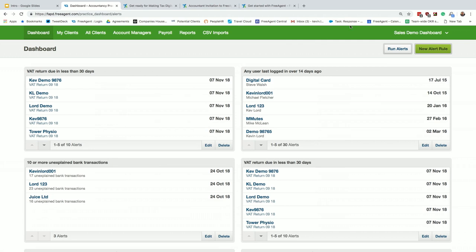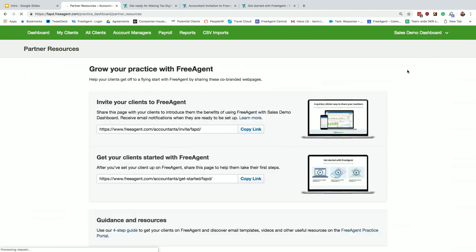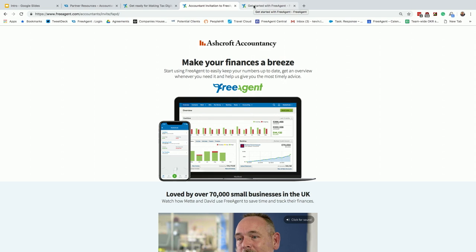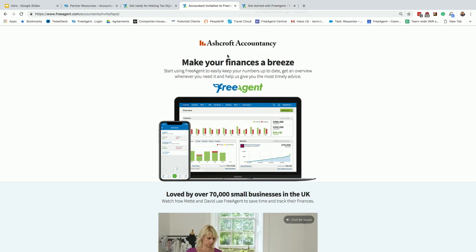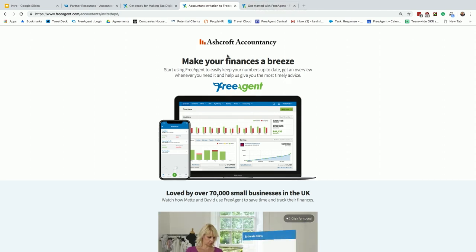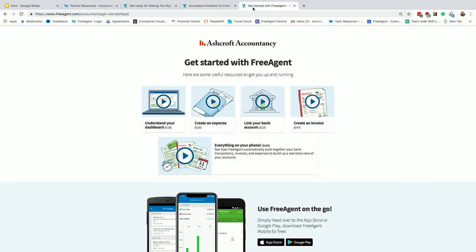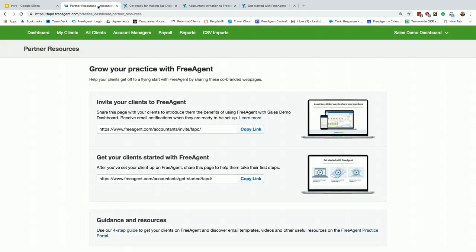If I go into the top right and the partner resources section, I heard Matt saying landing pages and videos earlier. What we've actually done is create landing pages and videos for you, and we'll co-brand these with all your logos. When you send them to your client, they'll say your practice, and you'll get to sell them the benefits of FreeAgent that way.